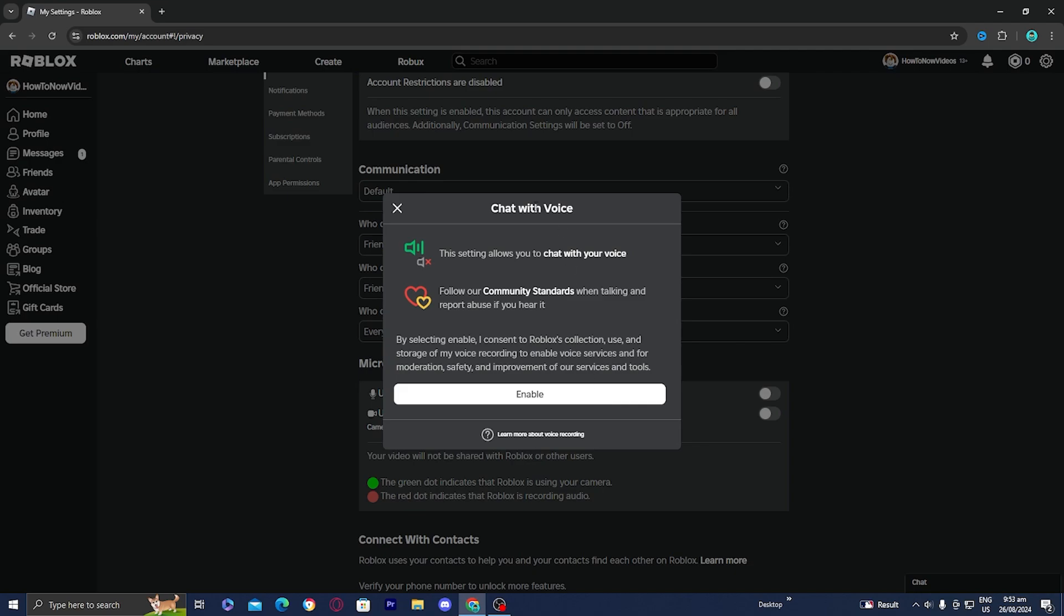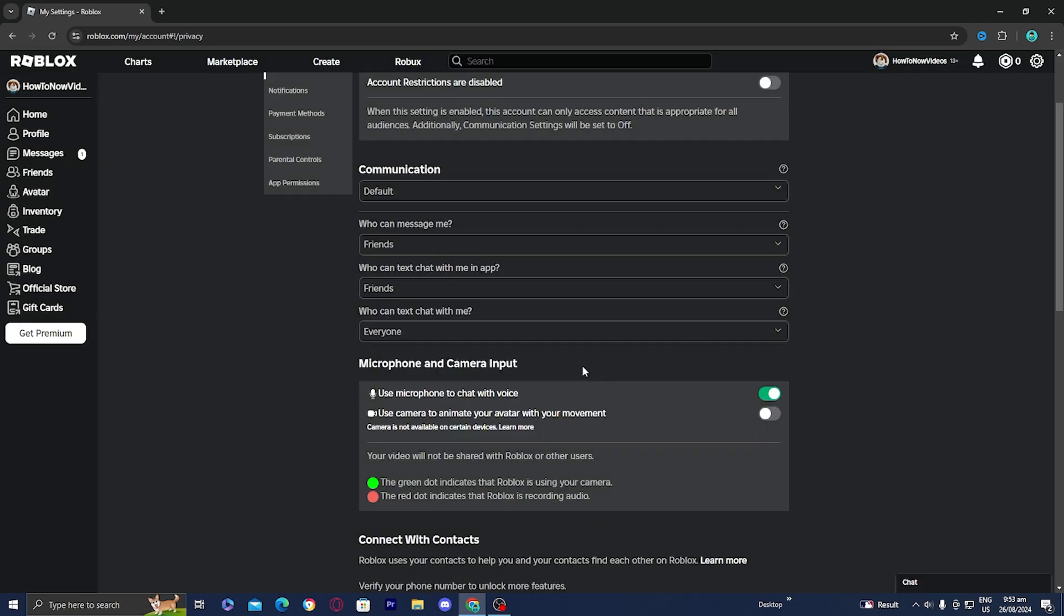And then it will ask you again. This setting allows you to chat with your voice and stuff like that. So just press on enable. And now that you're done with that, you can now join any Roblox game that does allow you to use voice chat.